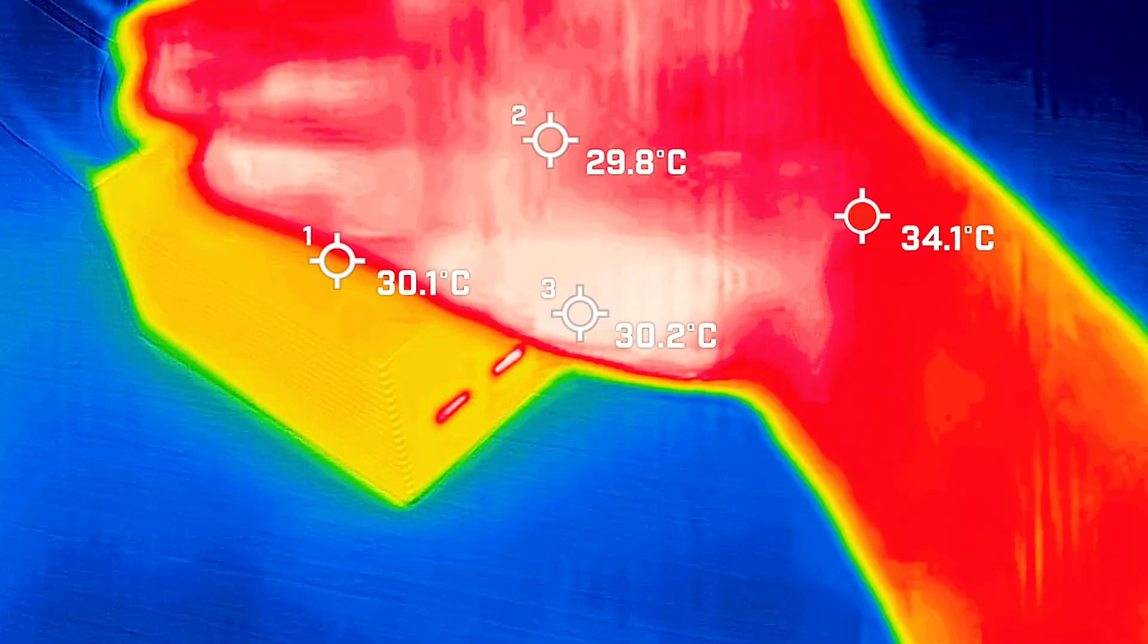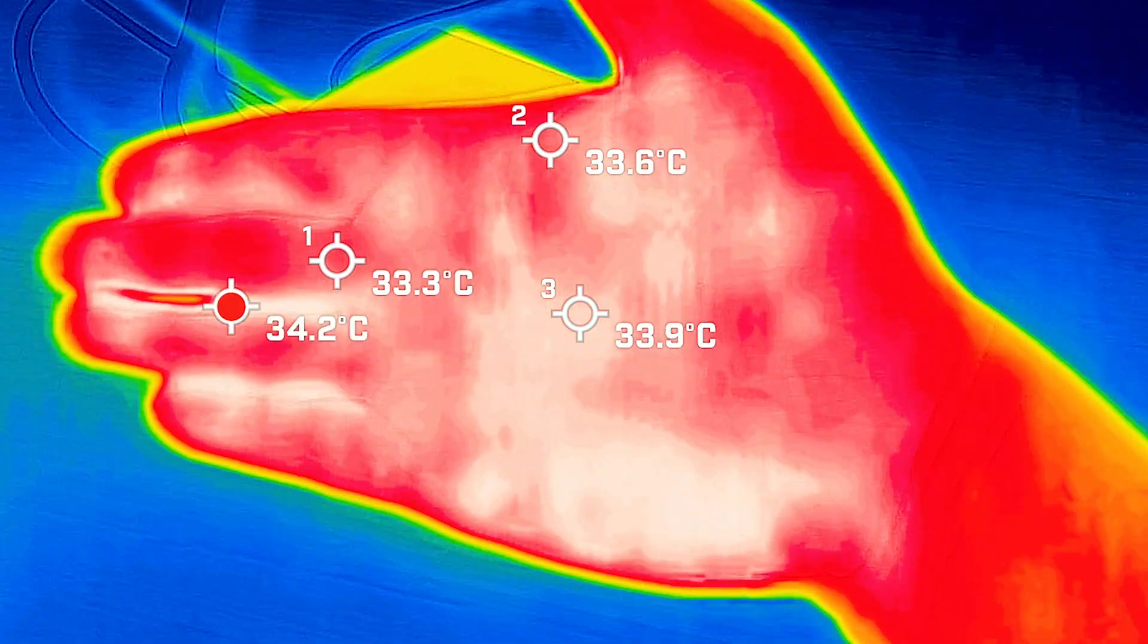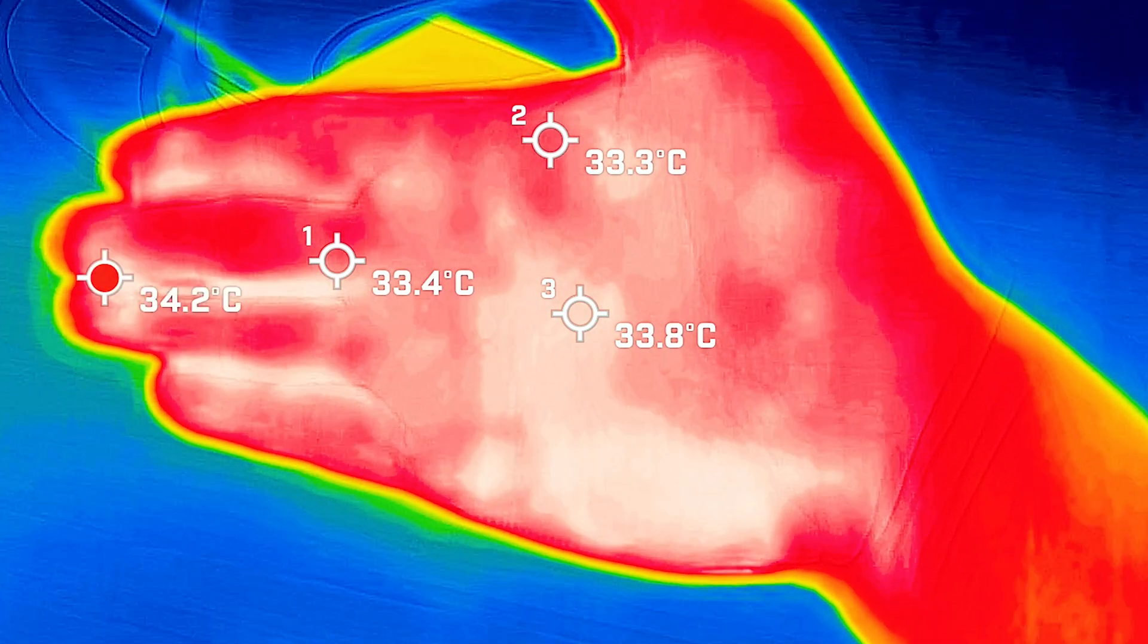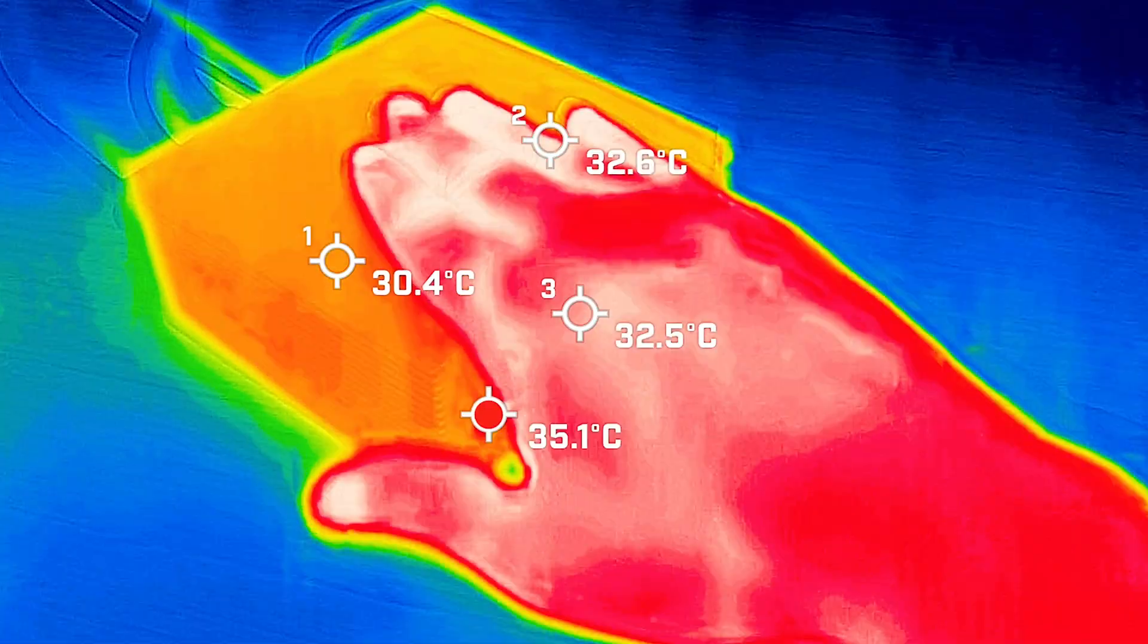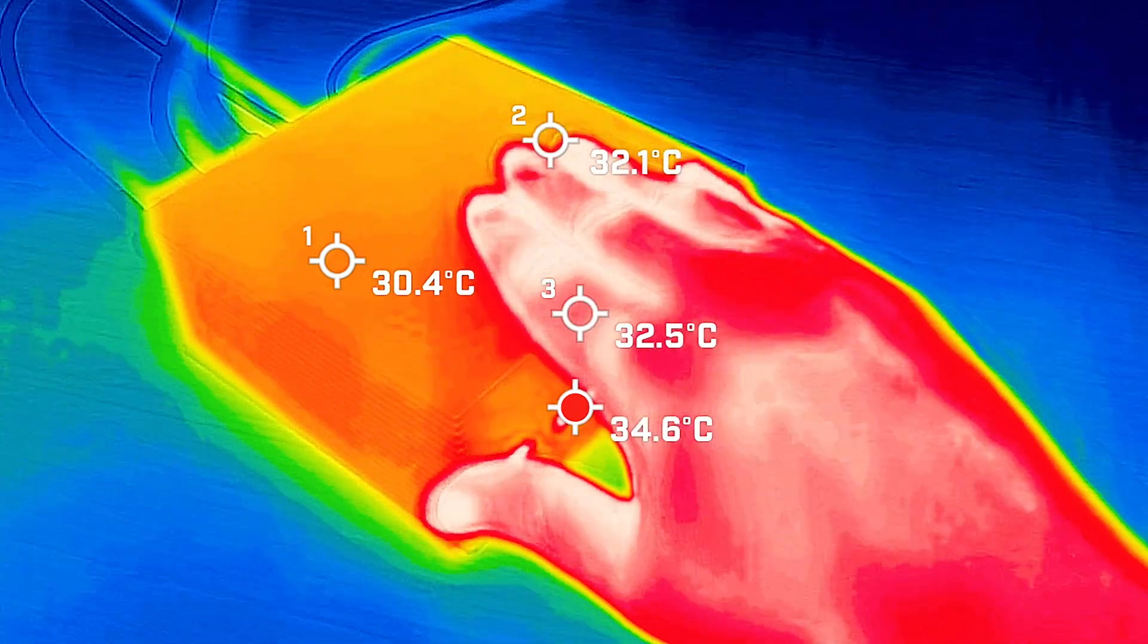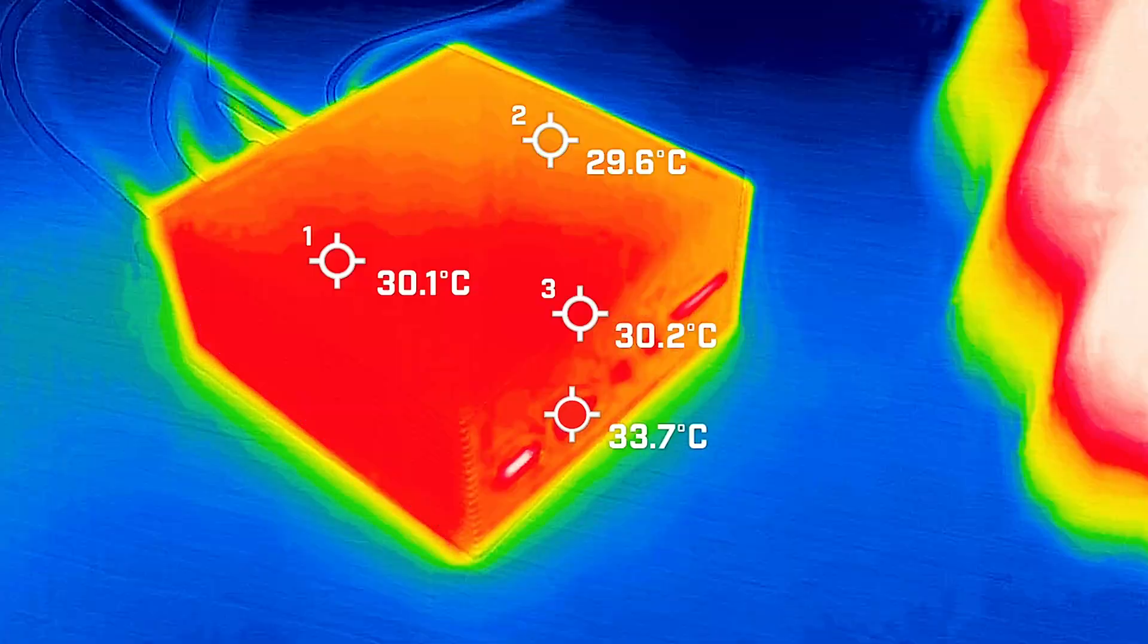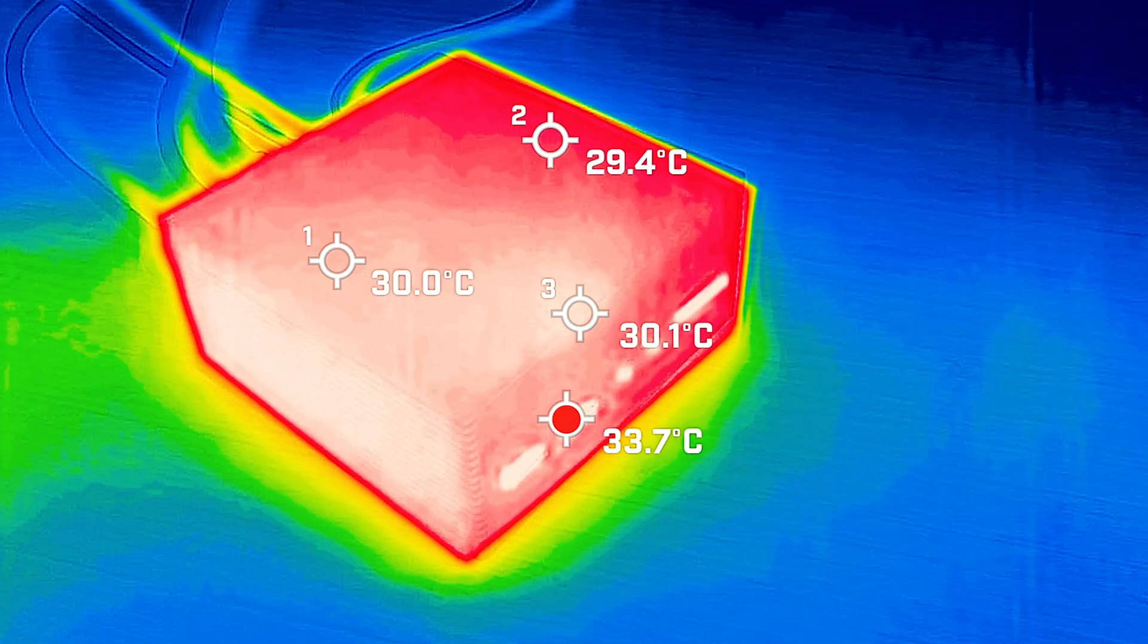And just to give you a reference point, your average hand is anywhere between 33 to 34 degrees Celsius, so this dock pretty much is not even warm. It is pretty much cold, so it has very good operating temperatures.